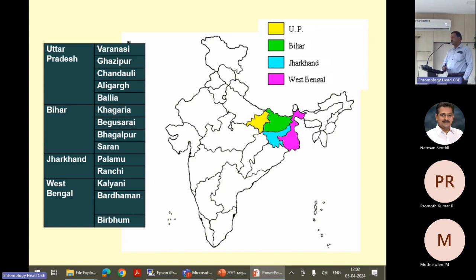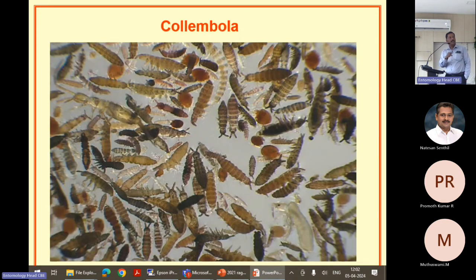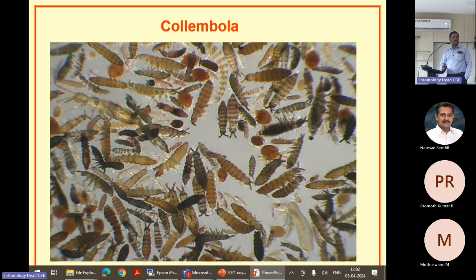We surveyed various states like UP, Bihar, Jharkhand, and West Bengal, where pesticide use is very less so we can get many of these organisms. These are beautiful collections — if you go to a well-maintained fertile field rich in organic matter, collect the topsoil and extract the insects with a modified Talgrin funnel. You will be fascinated to see colorful insects of different types, colors, and shapes.